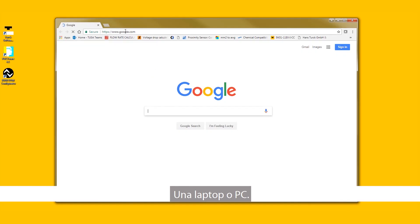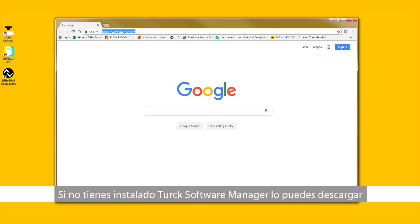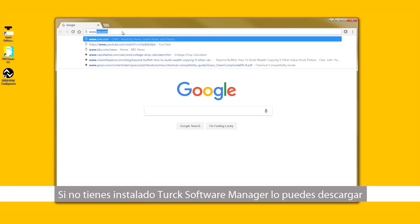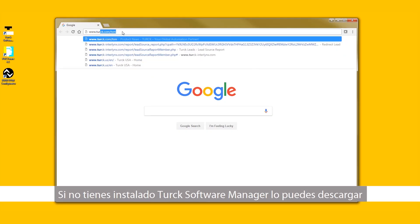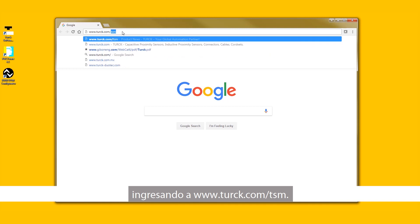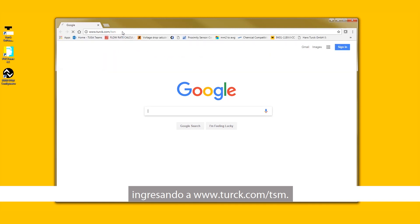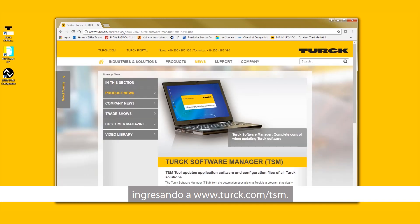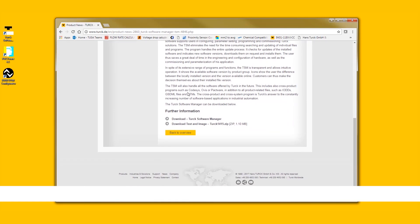If you do not currently have Turk Software Manager, you can download it by going to www.turk.com/TSM.